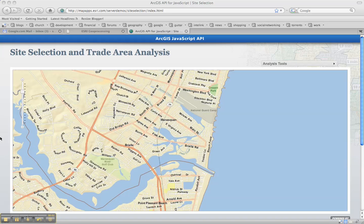Hi, this is Sean. I just wanted to do a quick demo of a little application I've been working on that utilizes both the ArcGIS JavaScript API and the Google Earth JavaScript API. The point of this demo is to show that in 2009 we're at an age where we can utilize geoprocessing services across multiple platforms.